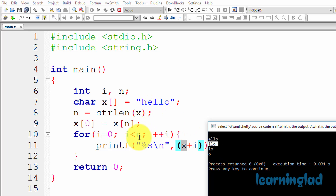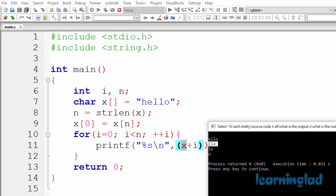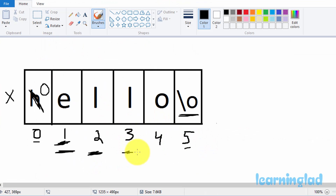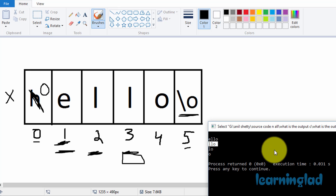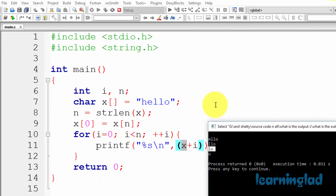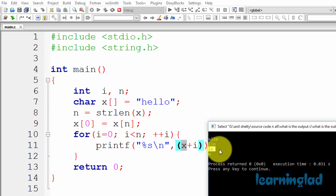For the fourth iteration, i contains 3. The condition is satisfied and x+3 points to index 3. The printf function prints the string from the fourth element: L, O — then the string termination character stops it. So we get LO on the next line, followed by a newline.